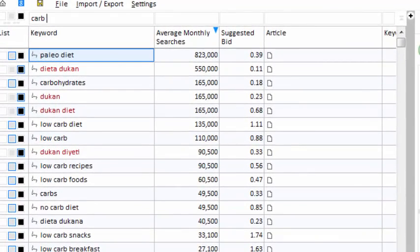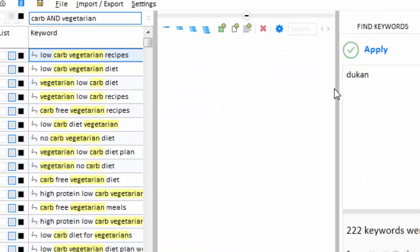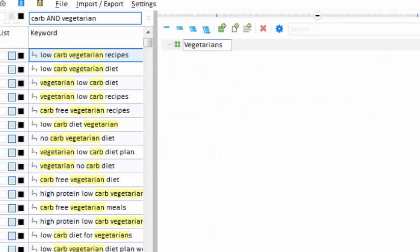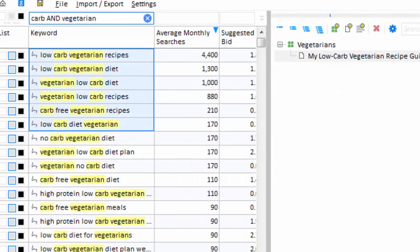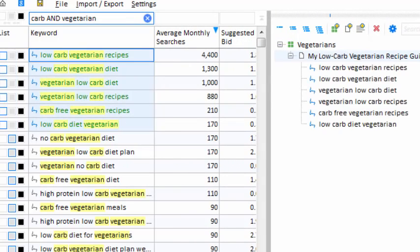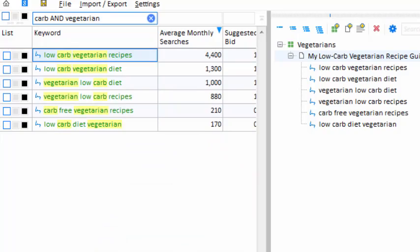I'll type 'carb' into the filter box and maybe add the word 'vegetarian'. Low-carb vegetarian recipes — that would make a good article topic. So I'll make a new category for vegetarians and create a new content article. My new article will encompass all six of these keywords, so I select them all and drag them into my article. The keywords have been associated with my new article and assigned to the whitelist. I can see the whitelist if I click the white swatch here.